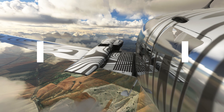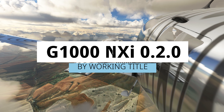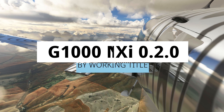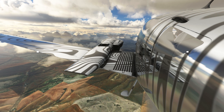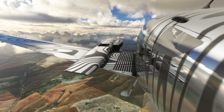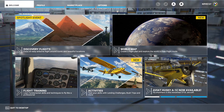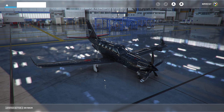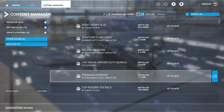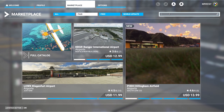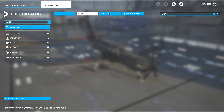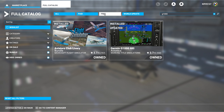Hey, this is Kip, and in this video we're going to look at the latest update to the Garmin G1000 NXI, which is version 020. If you already have the NXI mod installed, you can update it within your simulator by going to My Profile and then Content Manager. If you don't have it installed, just head over to the marketplace and search for G1000, and make sure you have it filtered for free mods.